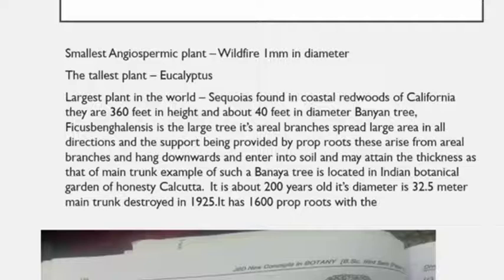Shrubs are medium-sized plants with a height of 1 to 4 meters. These are woody plants that give a bushy appearance and are profusely branched from the base of the stem. The stem does not grow for a long distance but grows only to a certain height, then branches appear. Examples are China rose, jasmine, and rose. Trees are perennial woody plants with a main stout trunk that may or may not branch.